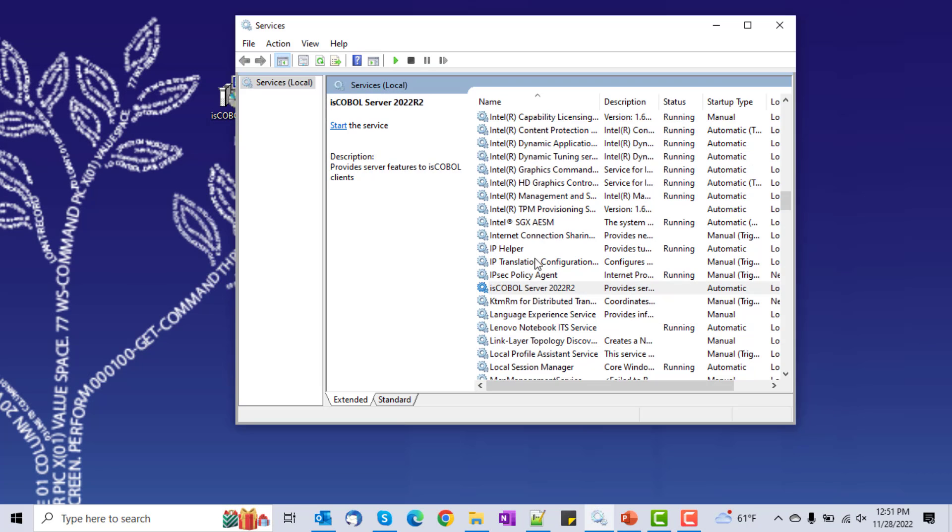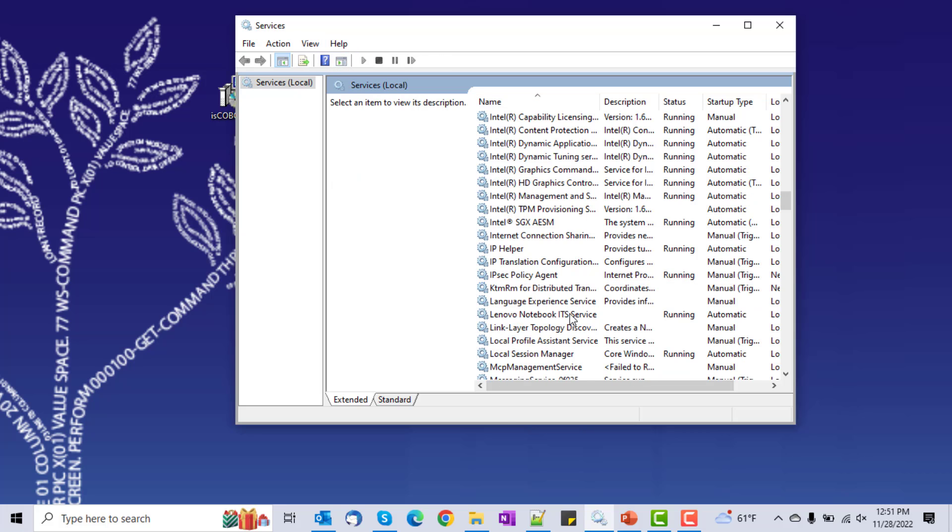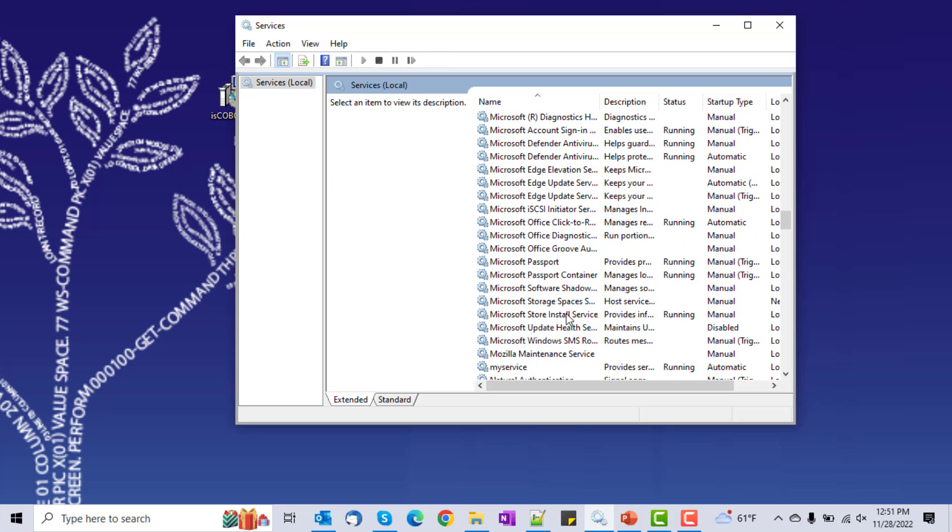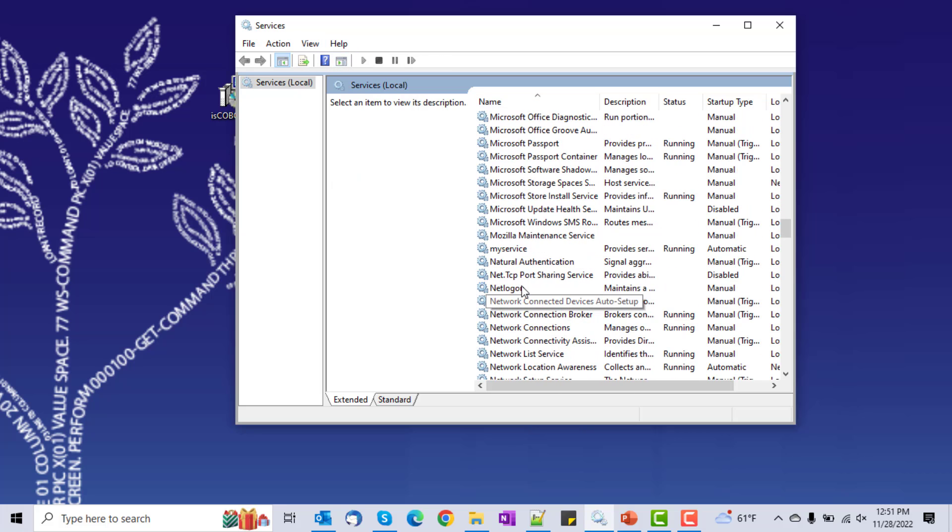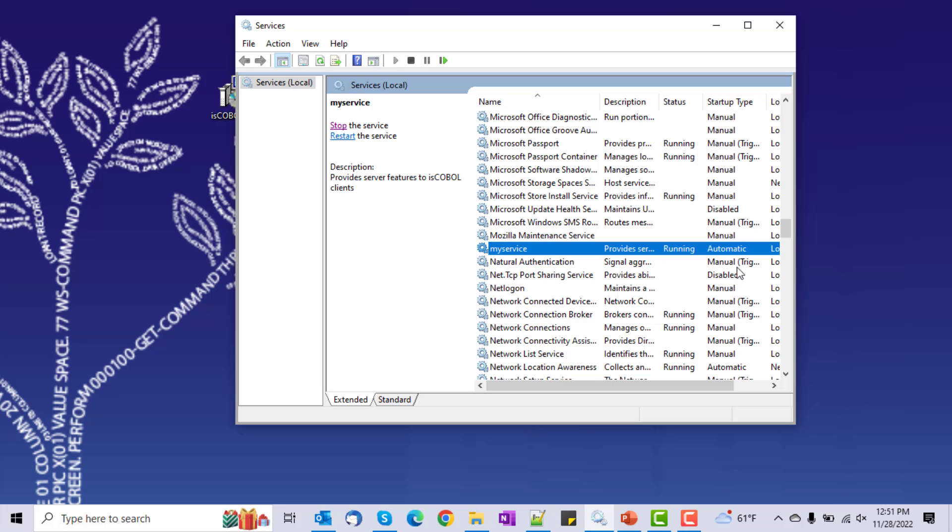And let's look at the service. I'll refresh. Remember, I called it myService, and here it is, myService. It is running, and it's an automatic.